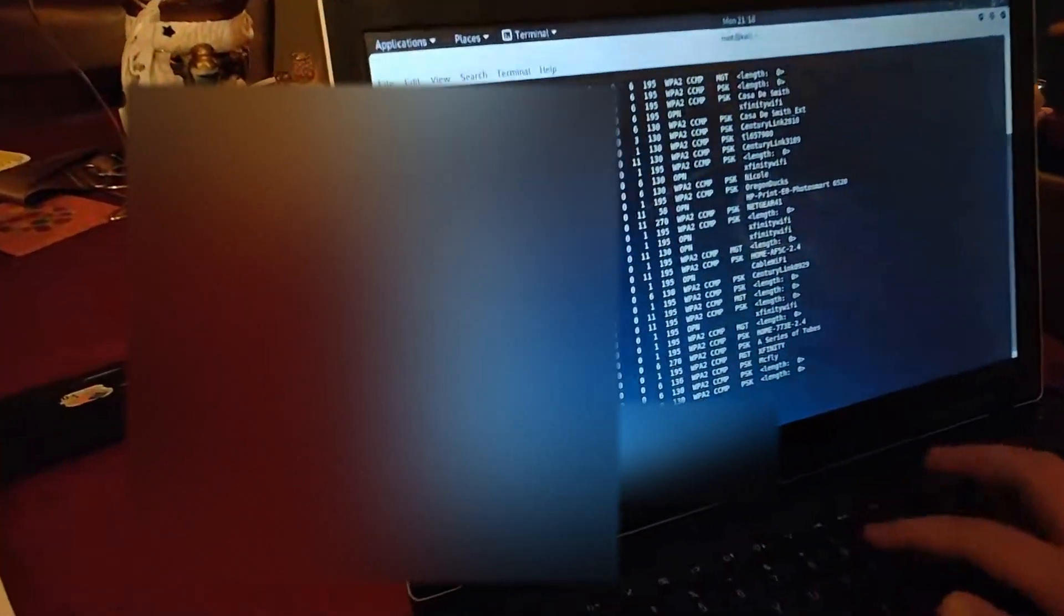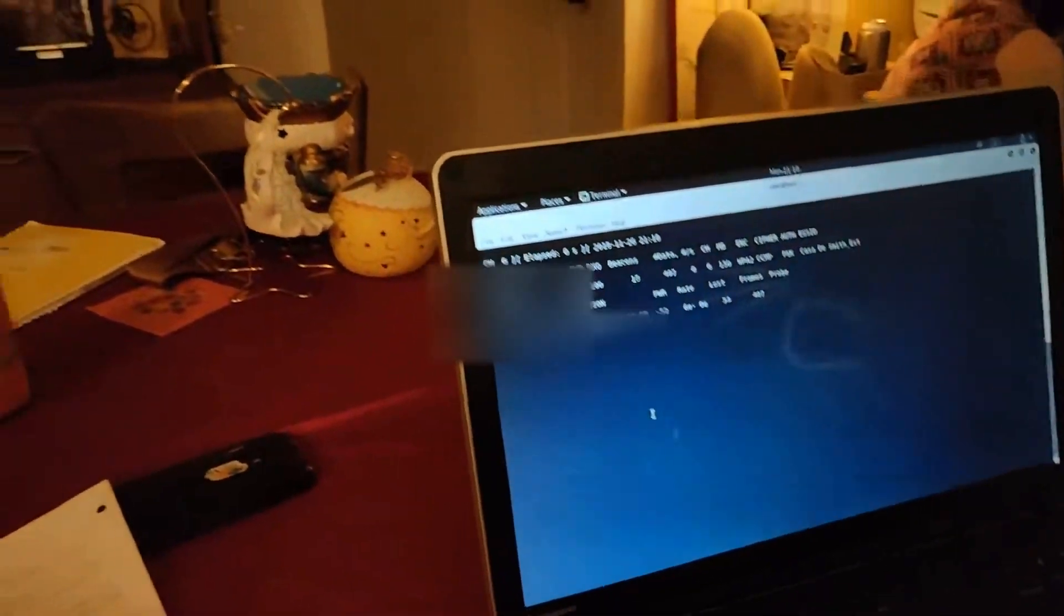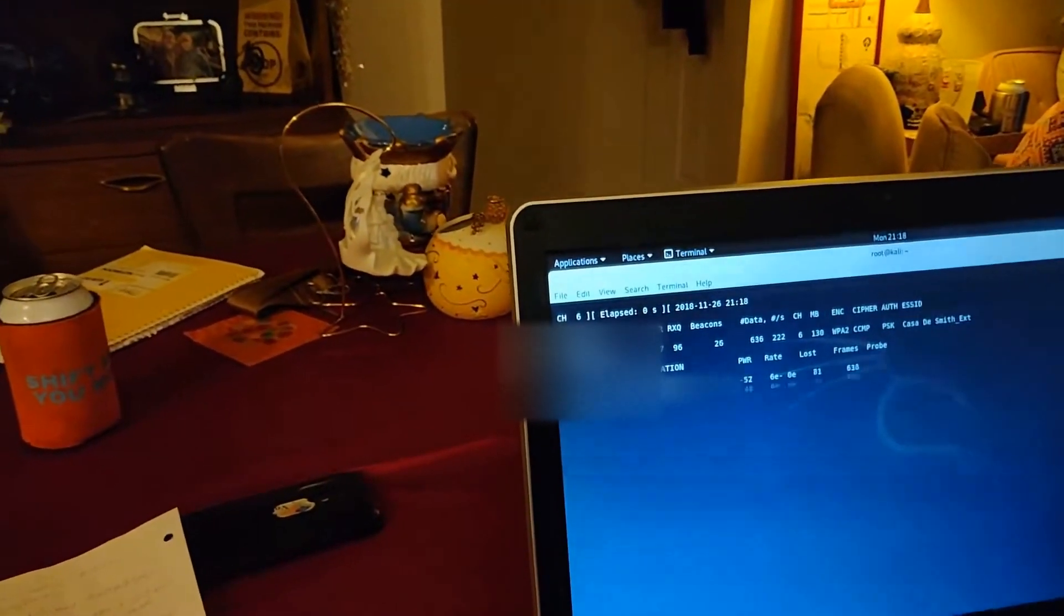I forgot one thing. You're going to type in the interface you want to use, so WLAN0 after that.